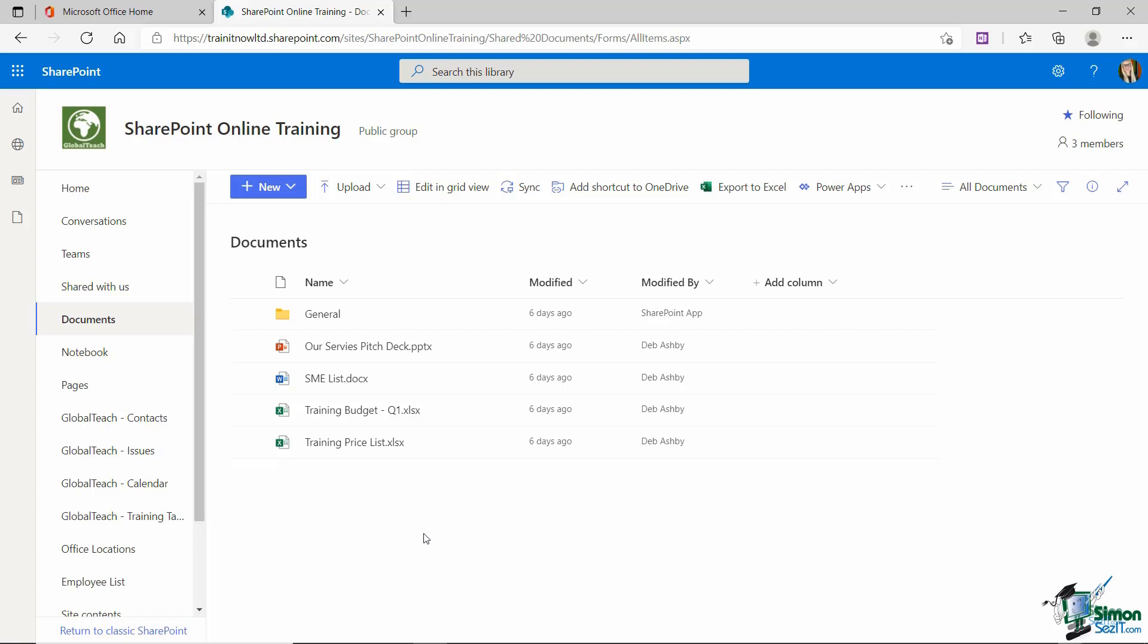Now, as with lists, there are a few different types of libraries that we can add into SharePoint. And we're going to take a look at some of those in a moment. But before we do that, let's just discuss the types of documents that we can upload into a library.